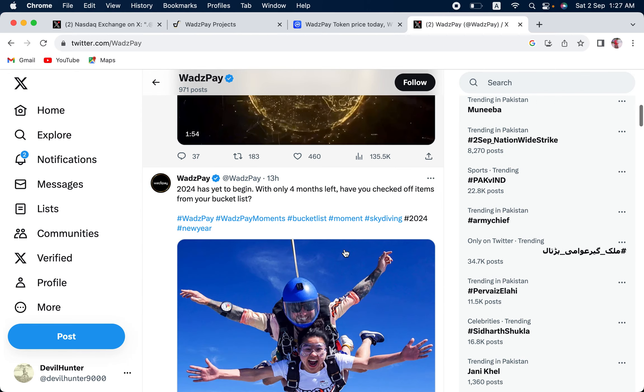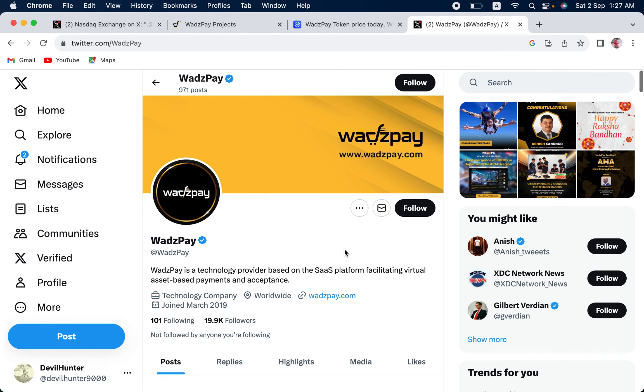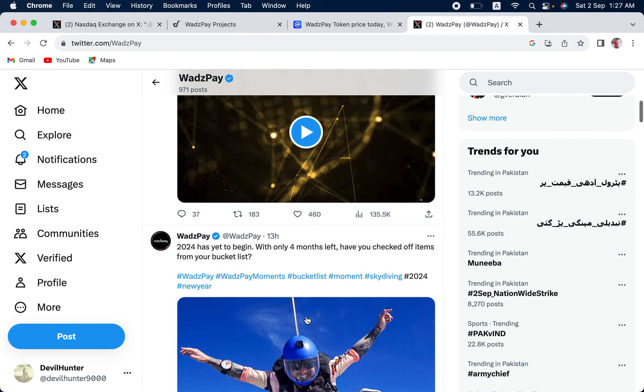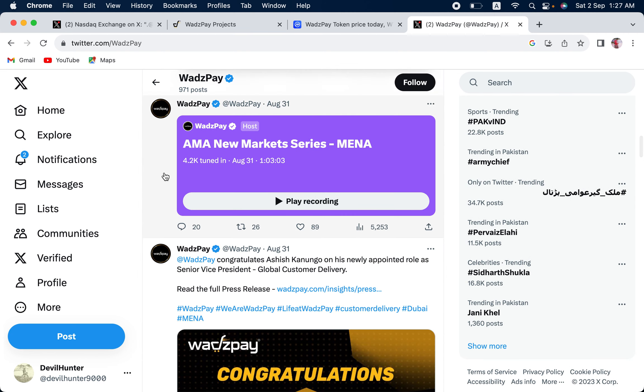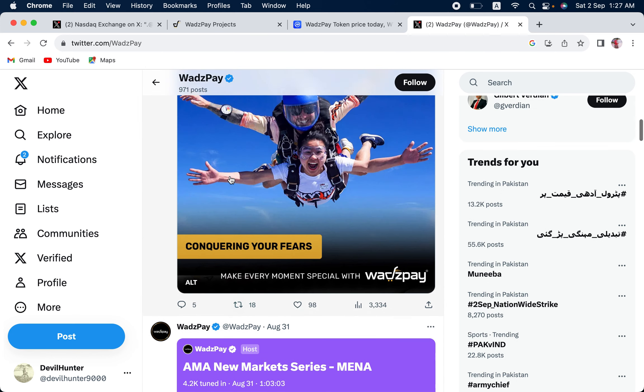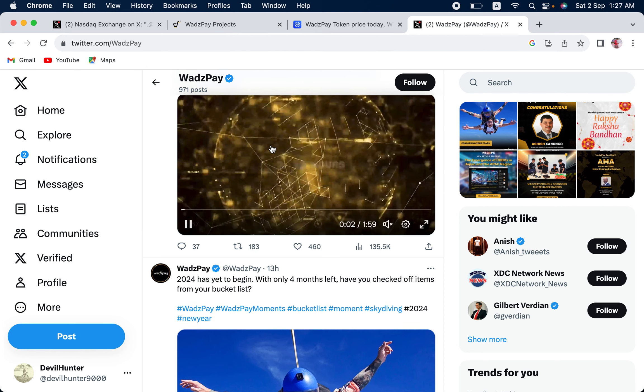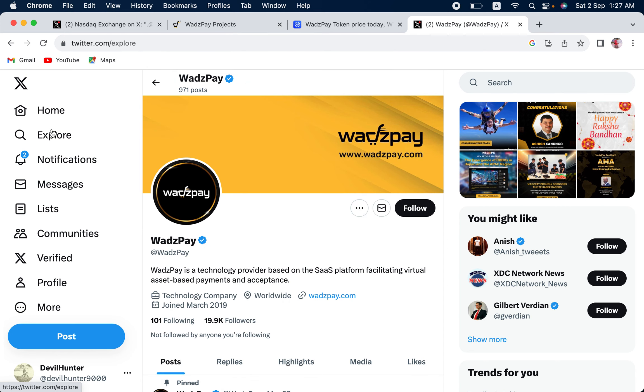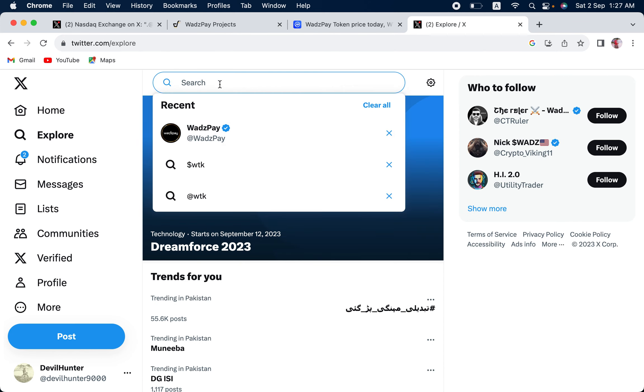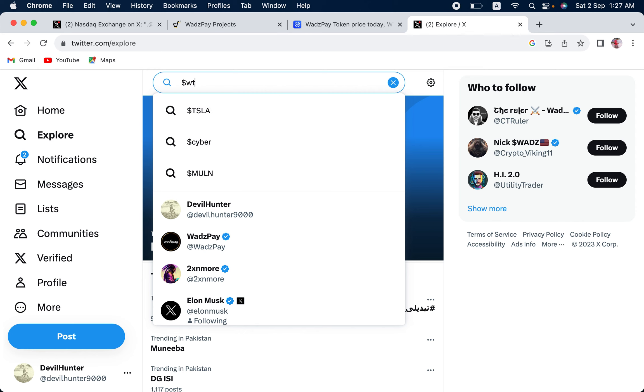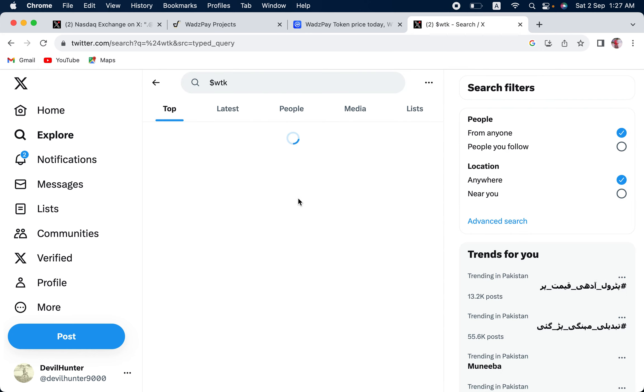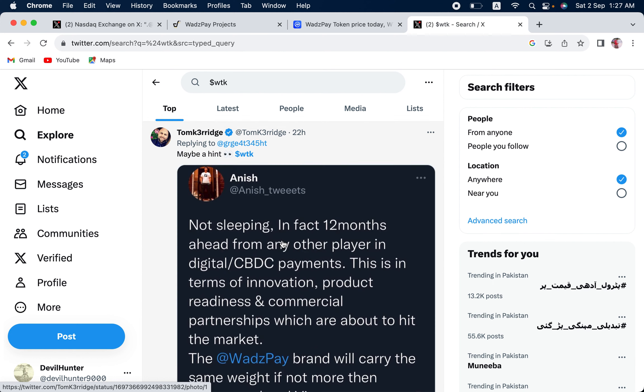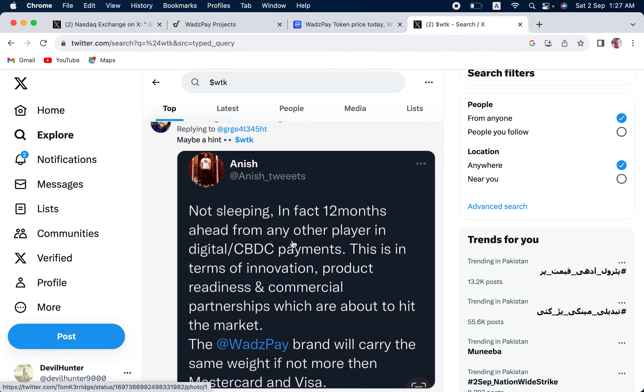This is their Twitter account. The social media presence is really good. They recently had their own AMA, which many people liked. New market series. And, let us basically look at the community. We cannot ignore the community. A lot of people are extremely high on WTK, as you would see soon. There are a lot of people working on it as well. You can see this. Maybe a hint.